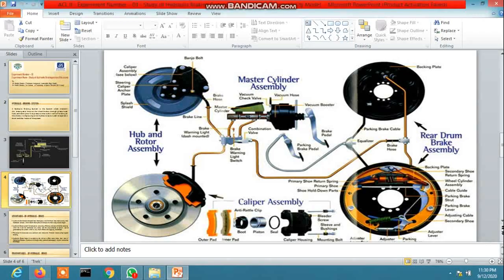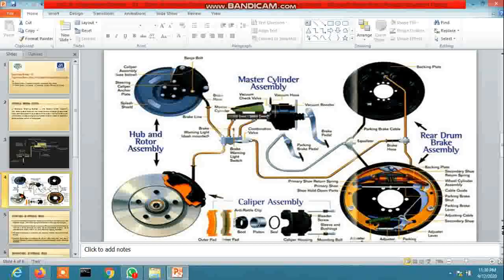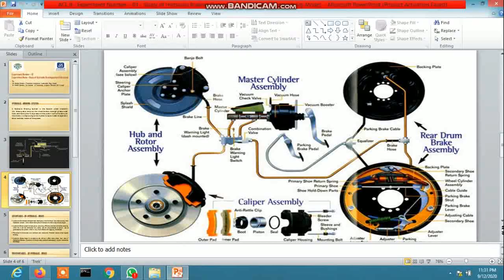There are two outlet ports. One port goes to the front wheel side, and another braking line goes to the rear wheel side, with some combination valves. The front section uses what is called a disc brake, and the rear section uses a drum brake.